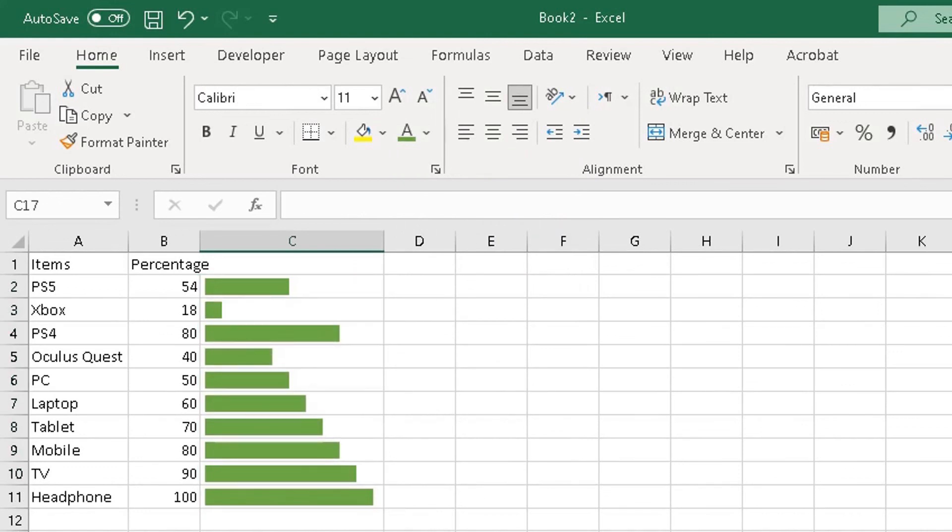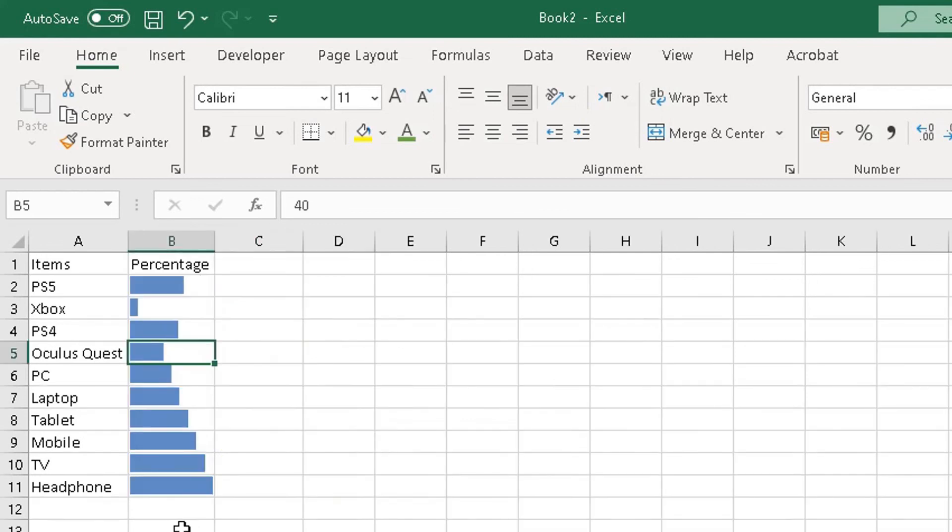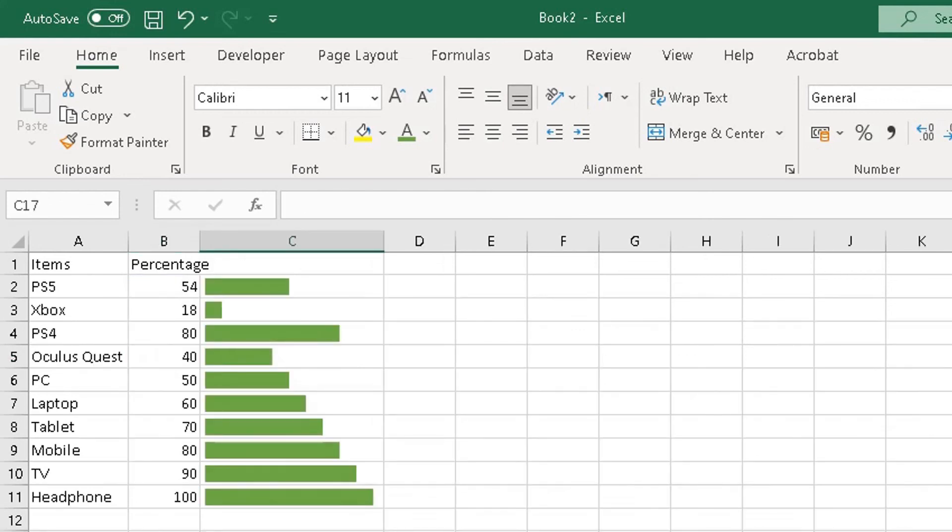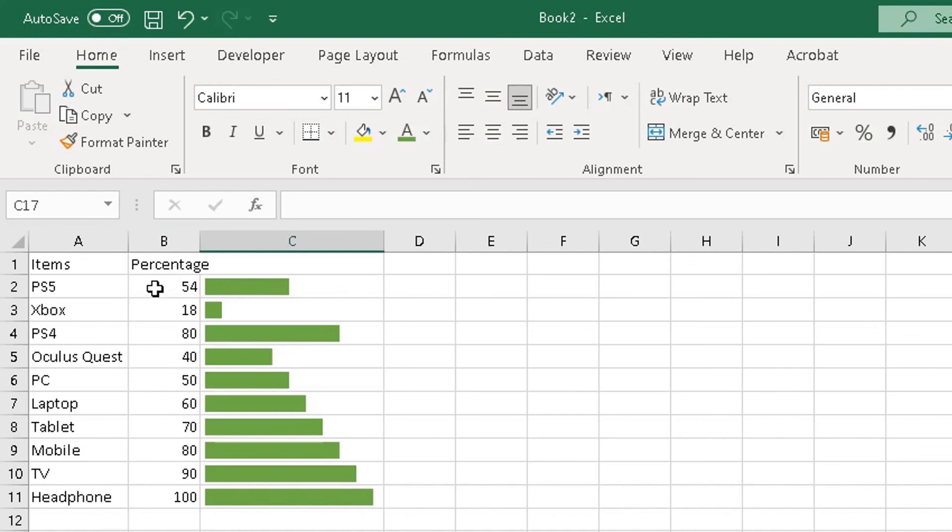So that's essentially a way on how to add a bar chart in your cells in Microsoft Excel. The first way I showed you how to do it by Conditional Formatting and using the Data Bar approach. The second way I showed you is through the formula Repeat formula, where you repeat the number of characters as many times, basically dependent on how many characters or what number is in this cell here.